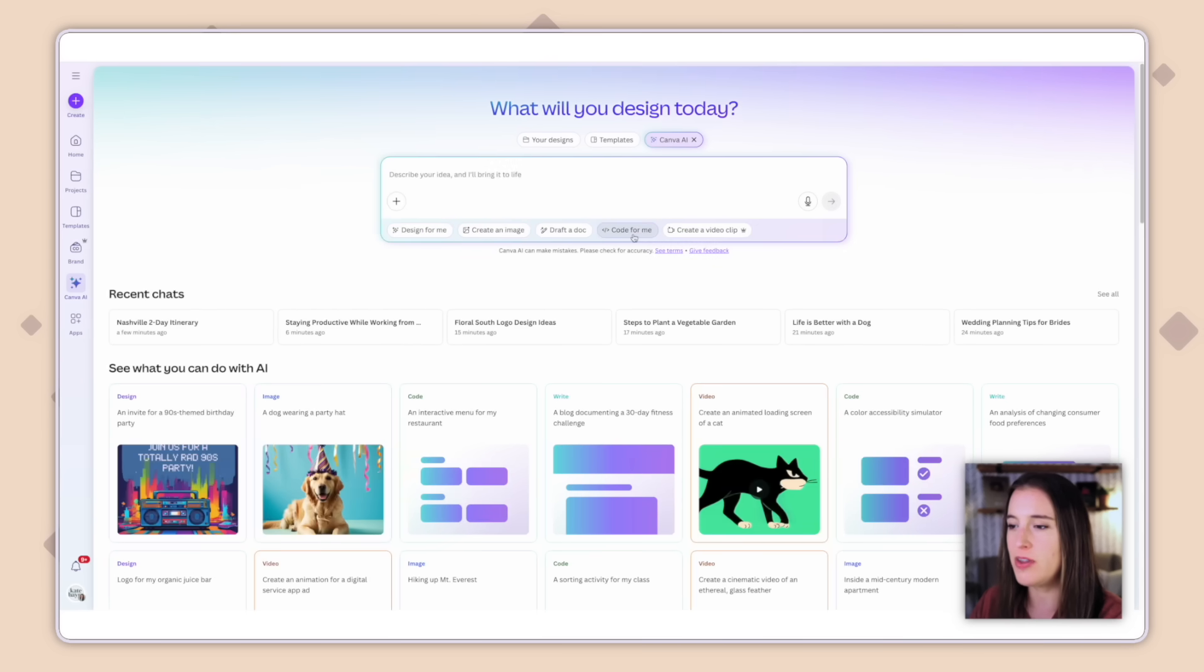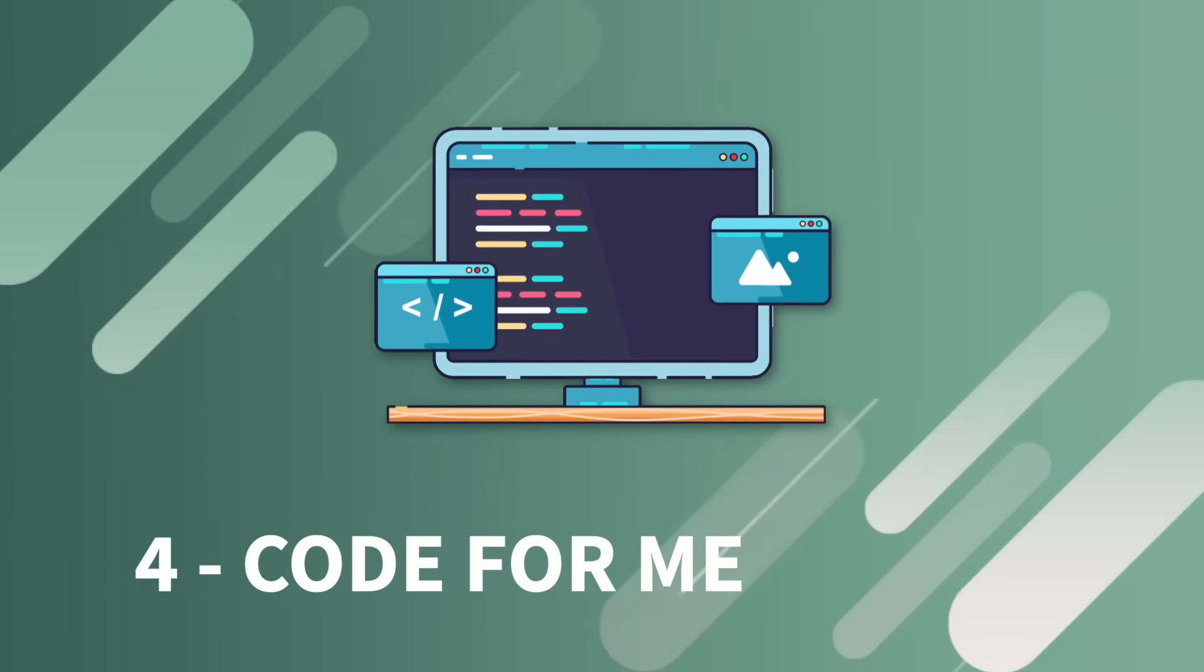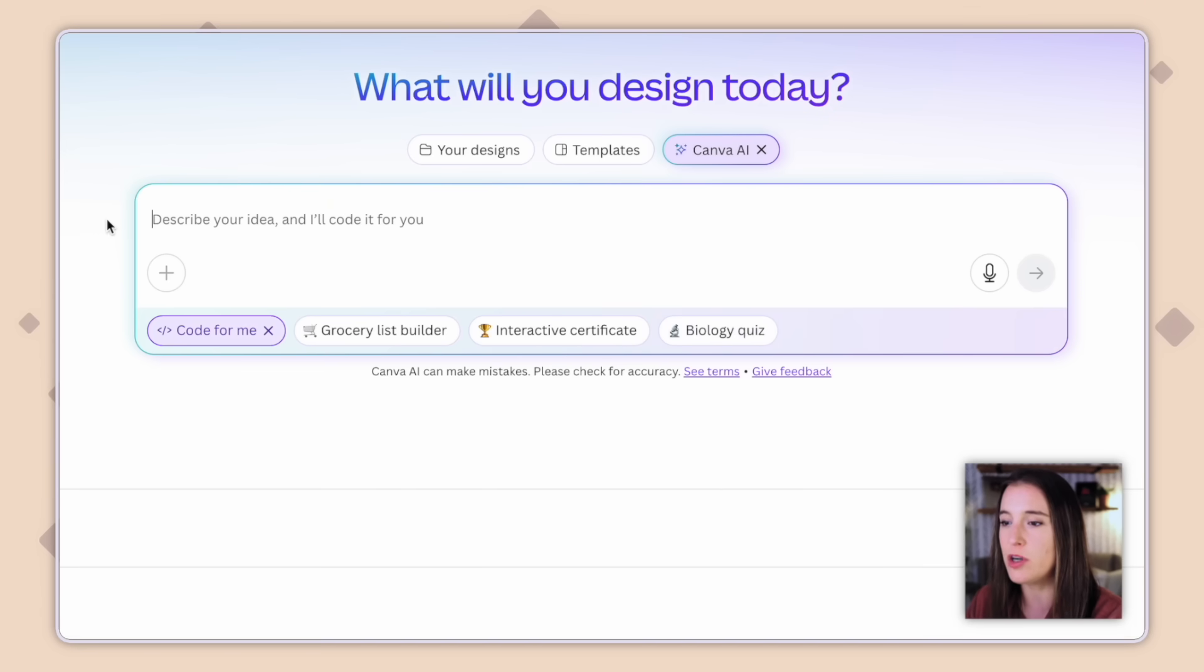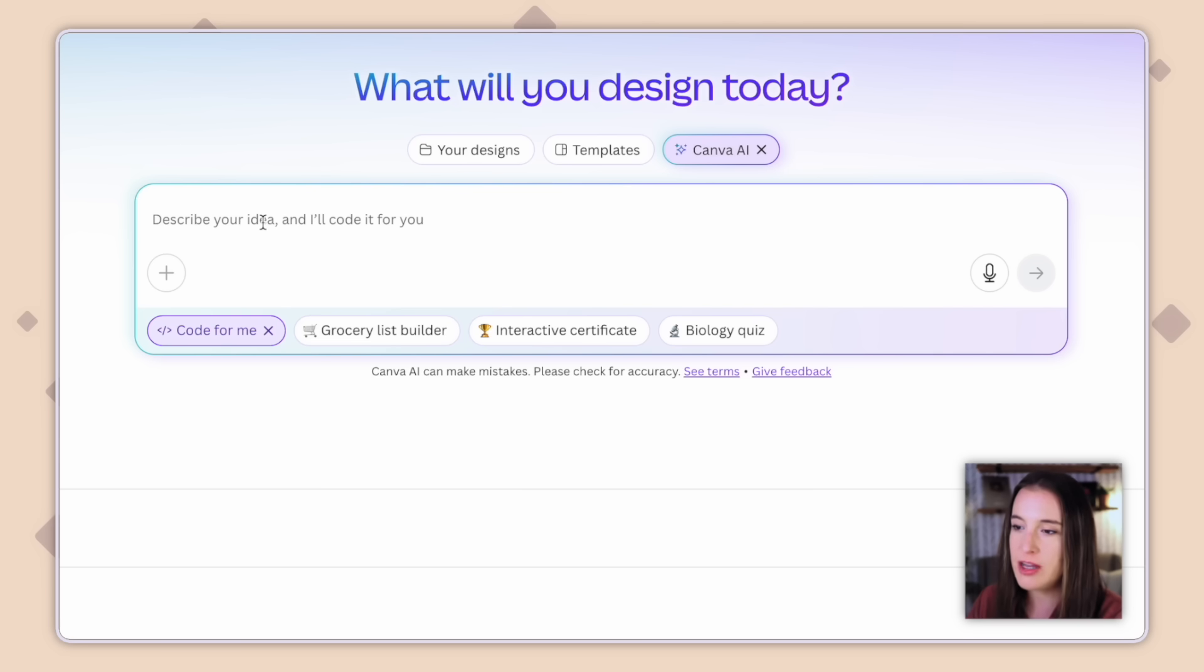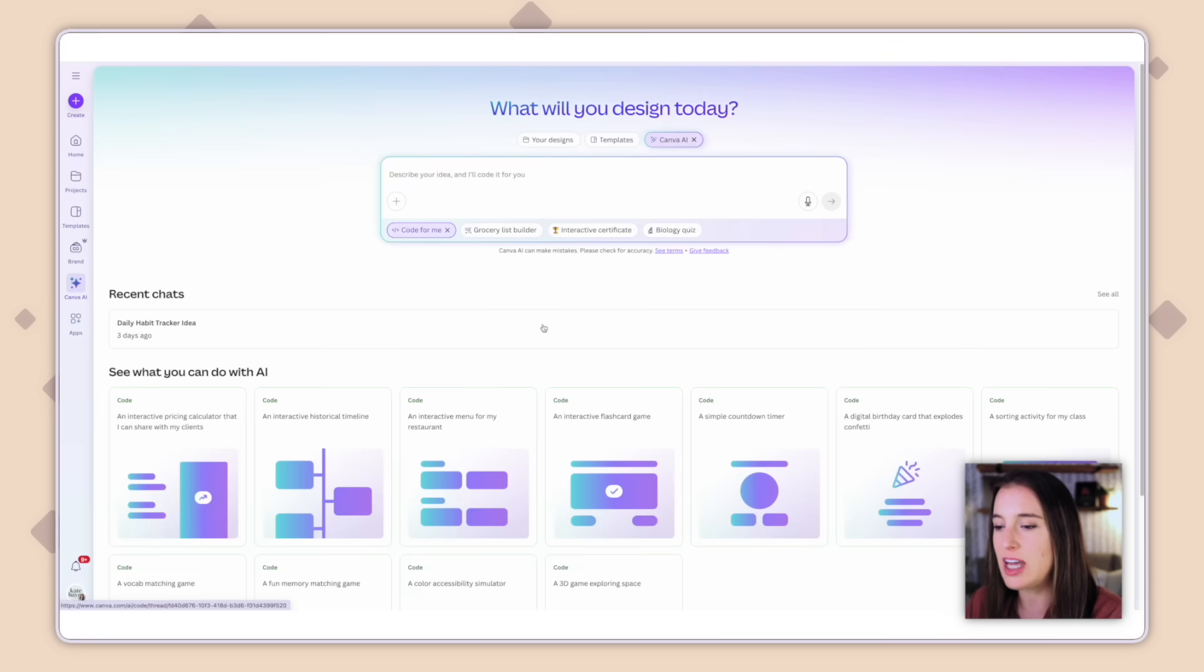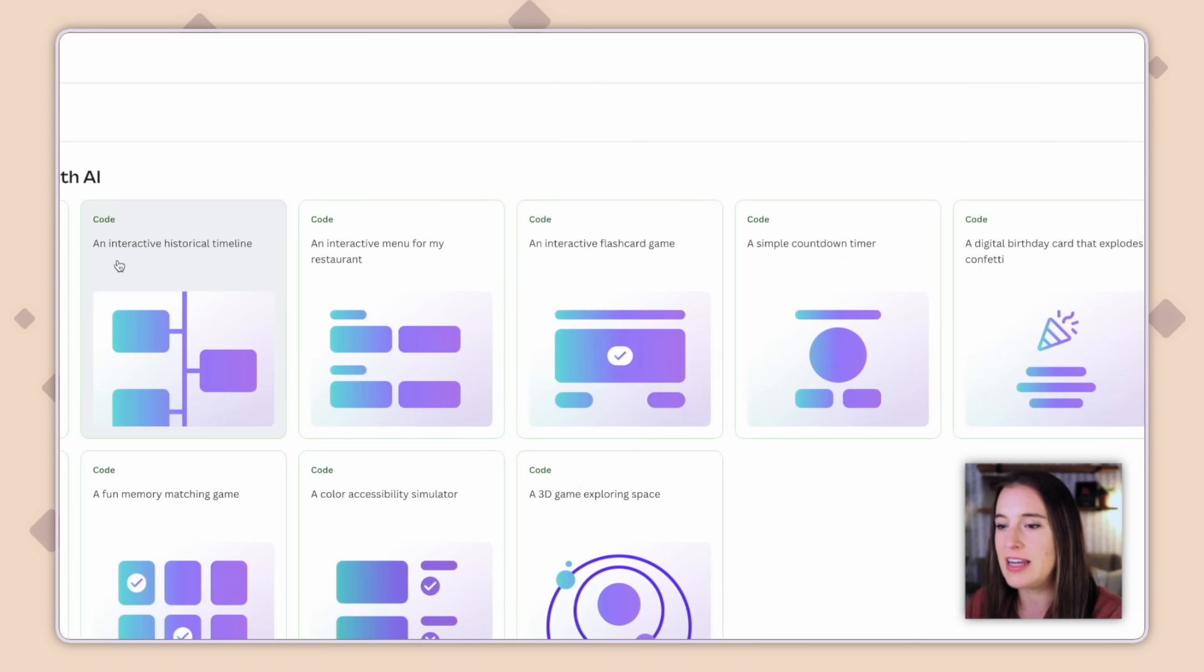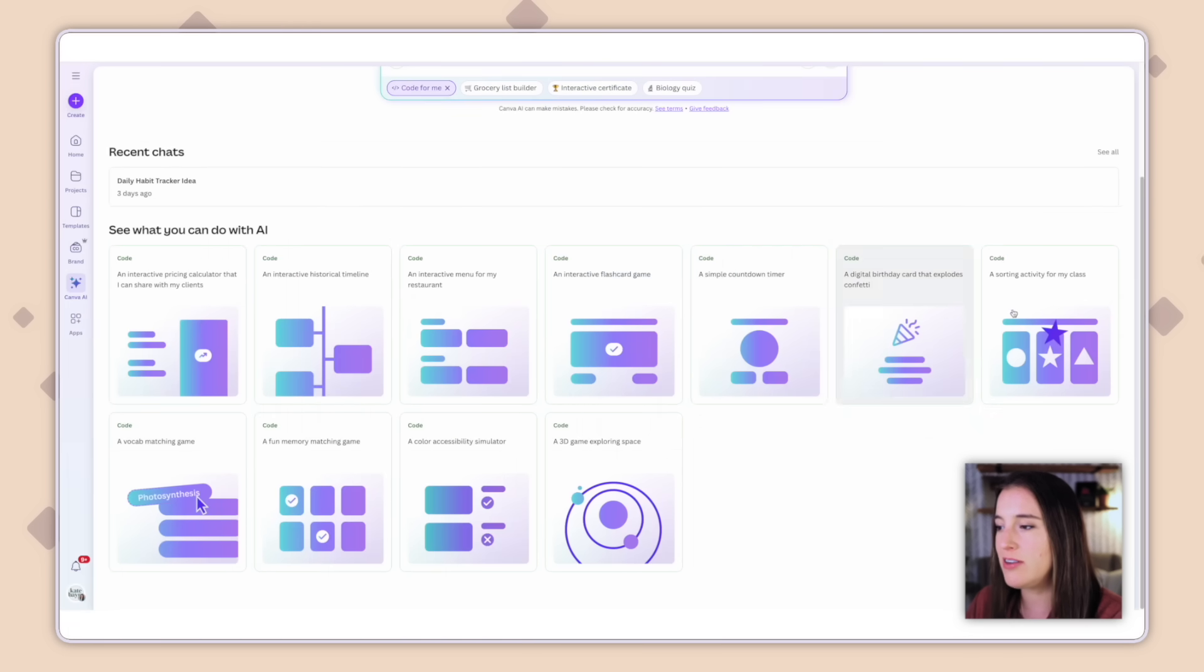Now the next one over is the one that I've been most impressed with and this is the Code For Me option. This uses Canvas AI to create actual coding for us so you don't have to know how to code, but you can create something that's interactive for your website or for your landing page. Maybe a tool that you're thinking of but you don't know how to build because it involves coding. You can do that now super easily with this option Code For Me. So like I mentioned, this is mainly for building out interactive tools and activities. So for example, it has options here to generate a grocery list builder, an interactive certificate, or a biology quiz. You can even get more fun ideas if you scroll down here. Things like an interactive historical timeline, a menu for my restaurant, a flashcard game. So if you need ideas, it's fun to come down here and just sort of experiment with these suggestions.